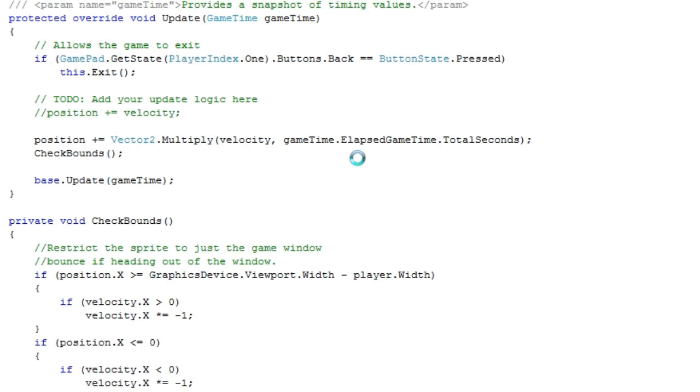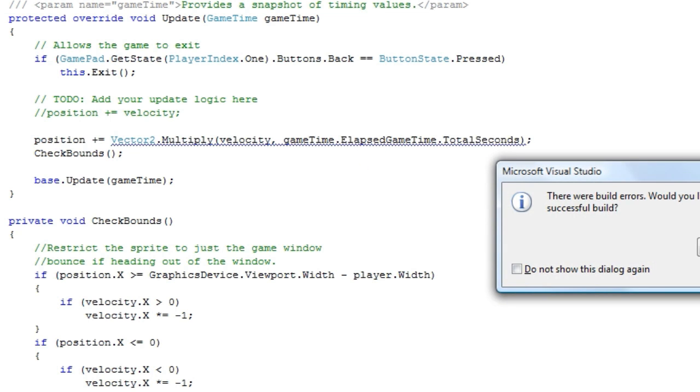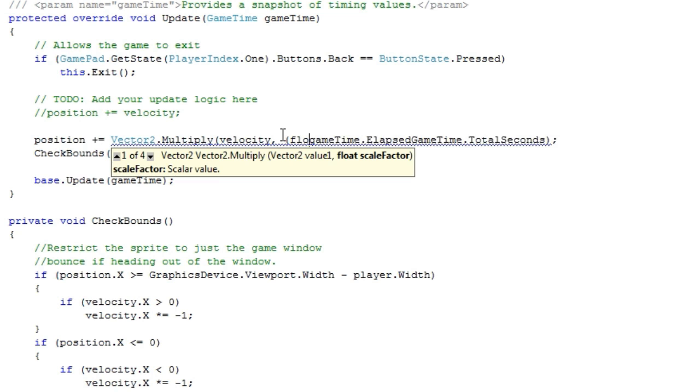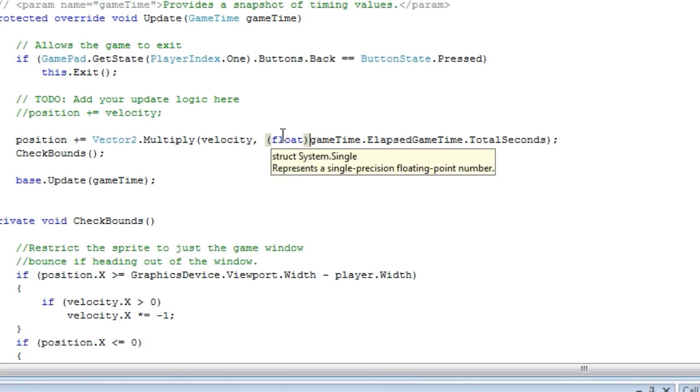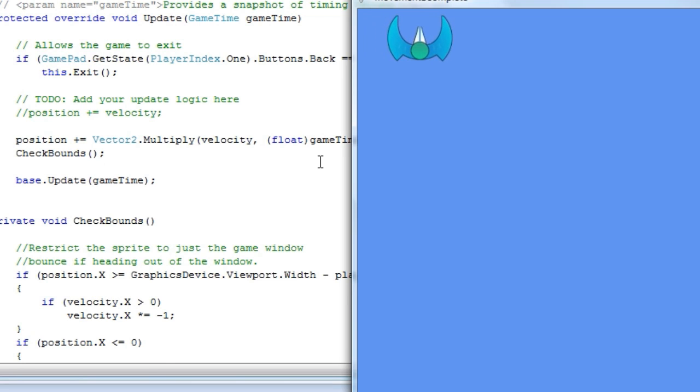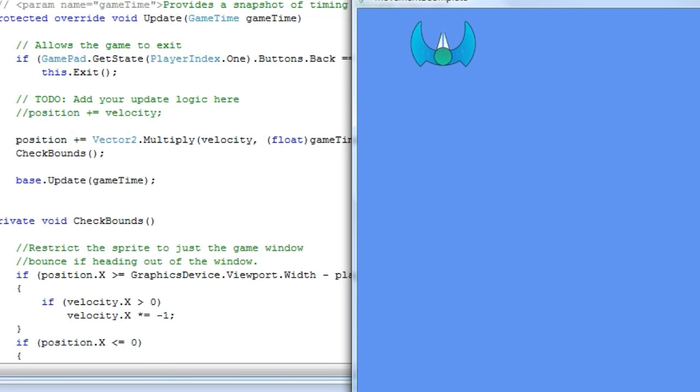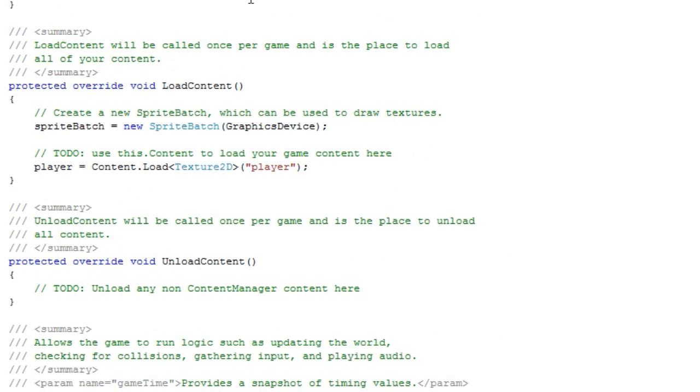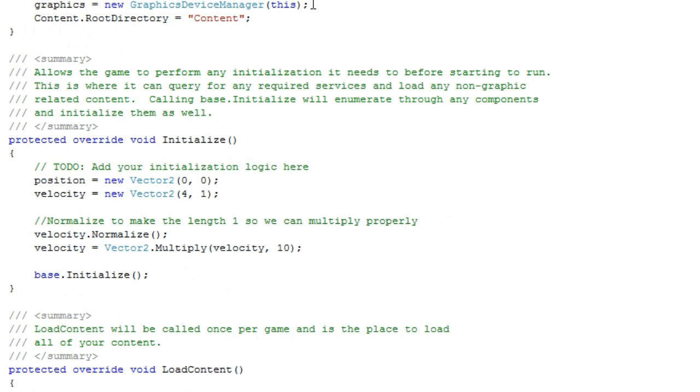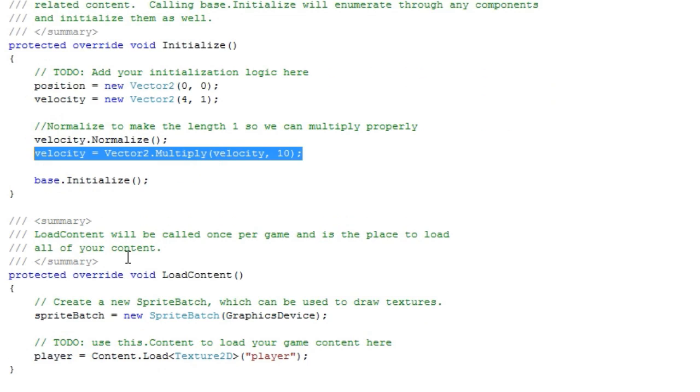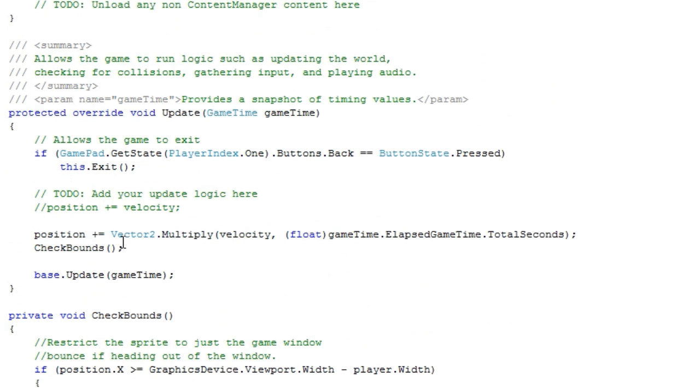Now if we press F5, we need to cast this to float. Now if we press F5, as you can see our object is moving a lot slower but it is a lot smoother than before. That's because we have a velocity of a certain amount, we normalize it, we multiply it by 10 and then we multiply it by time.